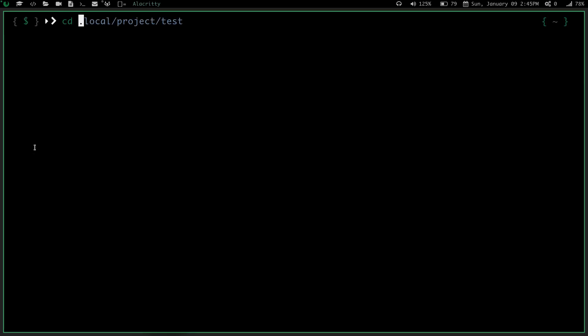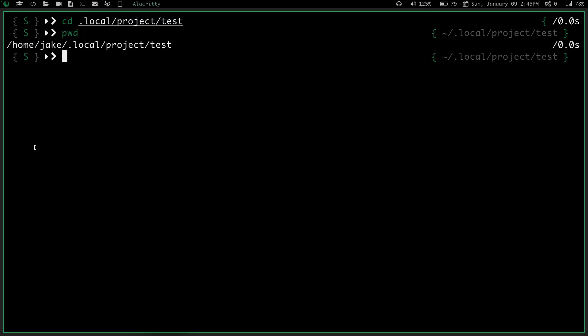Now let's cd back into that local projects test. Do a pwd, and we're all the way back down. And remember, I don't have anything in this directory, no other directories I can cd into.